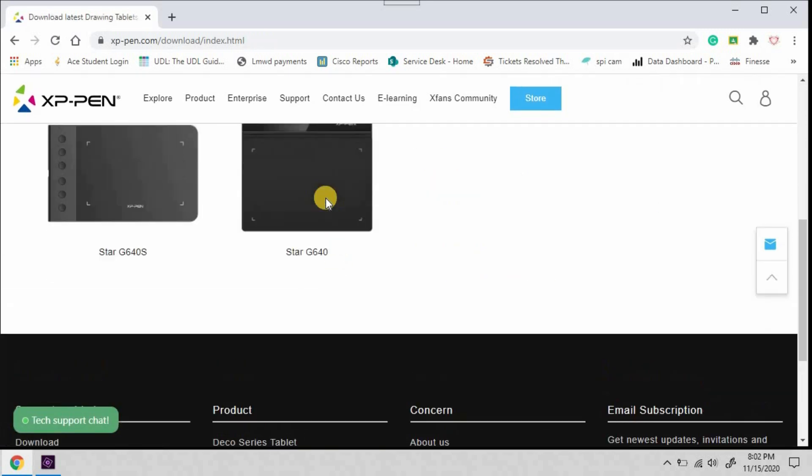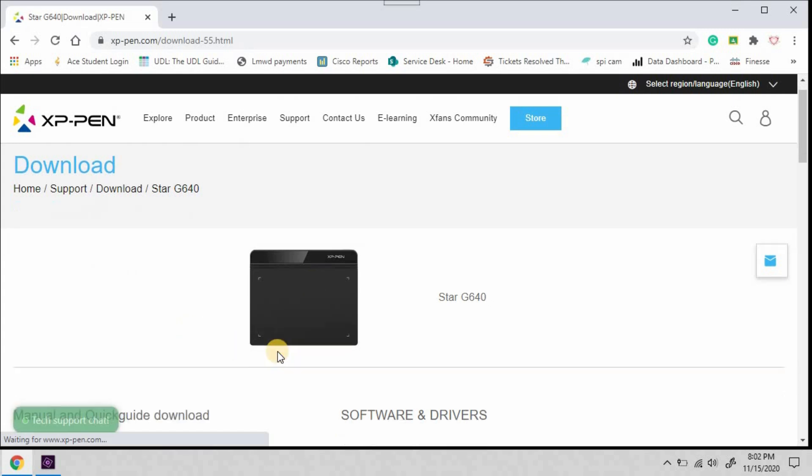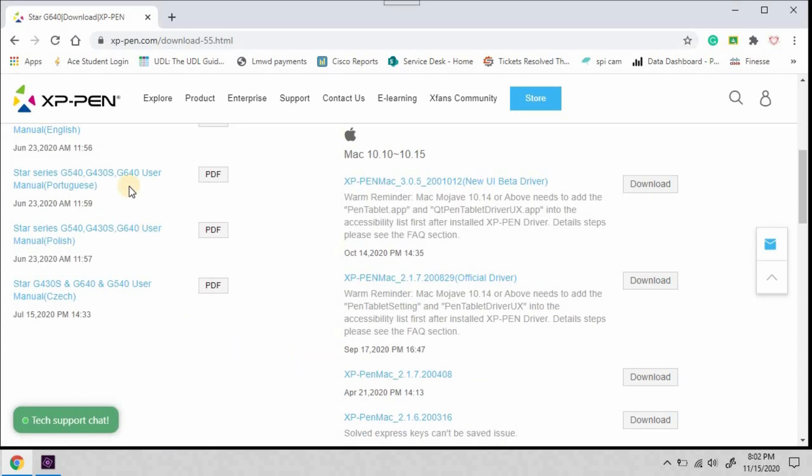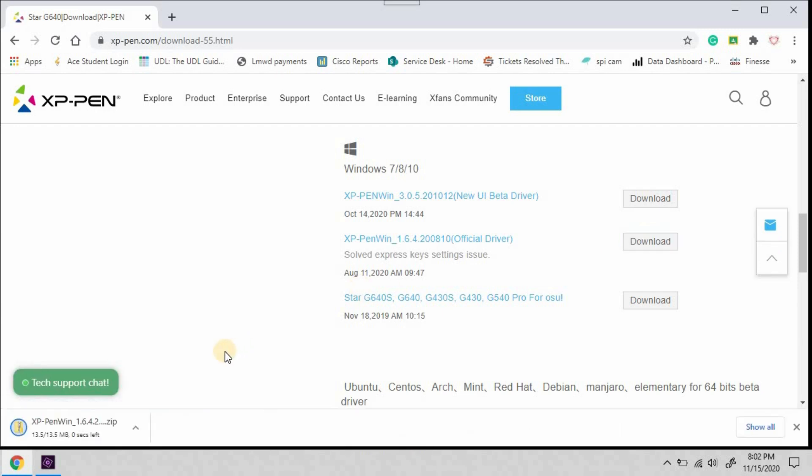Scroll down and select your model. Scroll down. You can download a manual. Here's the Mac drivers. I'm going to download the Windows 10 official driver. You can download the beta if you wish. Once it's done downloading, I'm going to click on it and select Show in Folder.